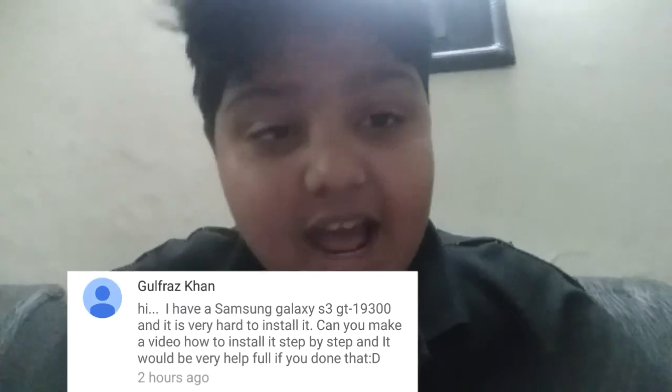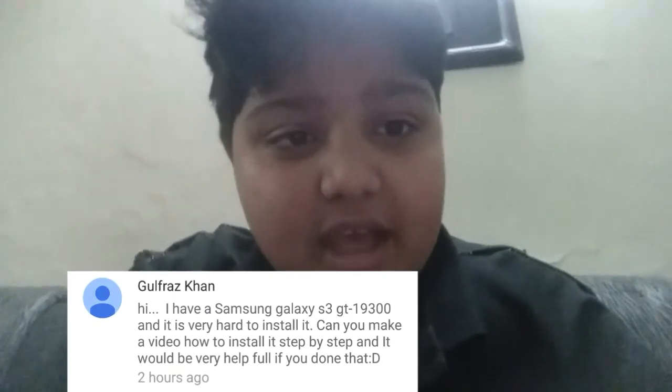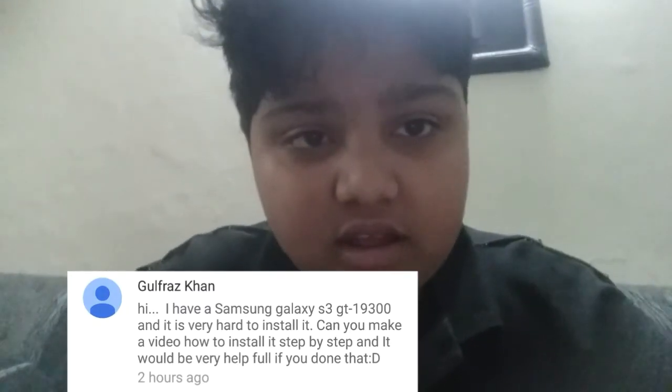So guys, that was how to theme CM12 or higher — or basically any phone — to make it look like the Samsung Galaxy S7. A shoutout to the commenter who asked for this video, Gul Faraz Khan. I hope you found it useful, and if you still have any questions, feel free to ask in the comments below. That's been it — I'll see you guys in the next one. Peace and high five.